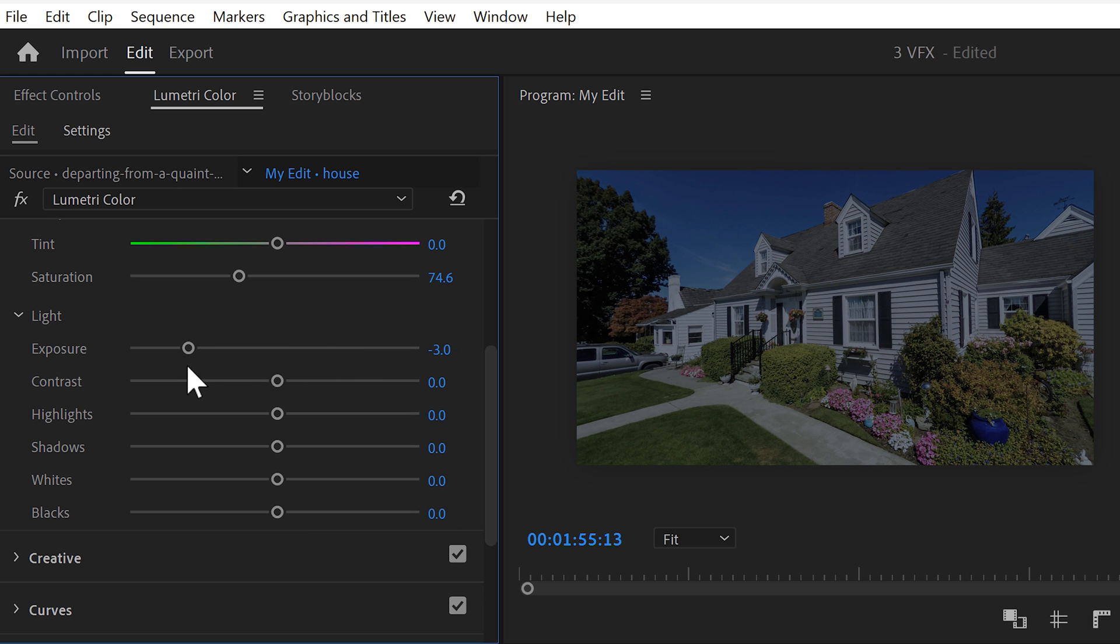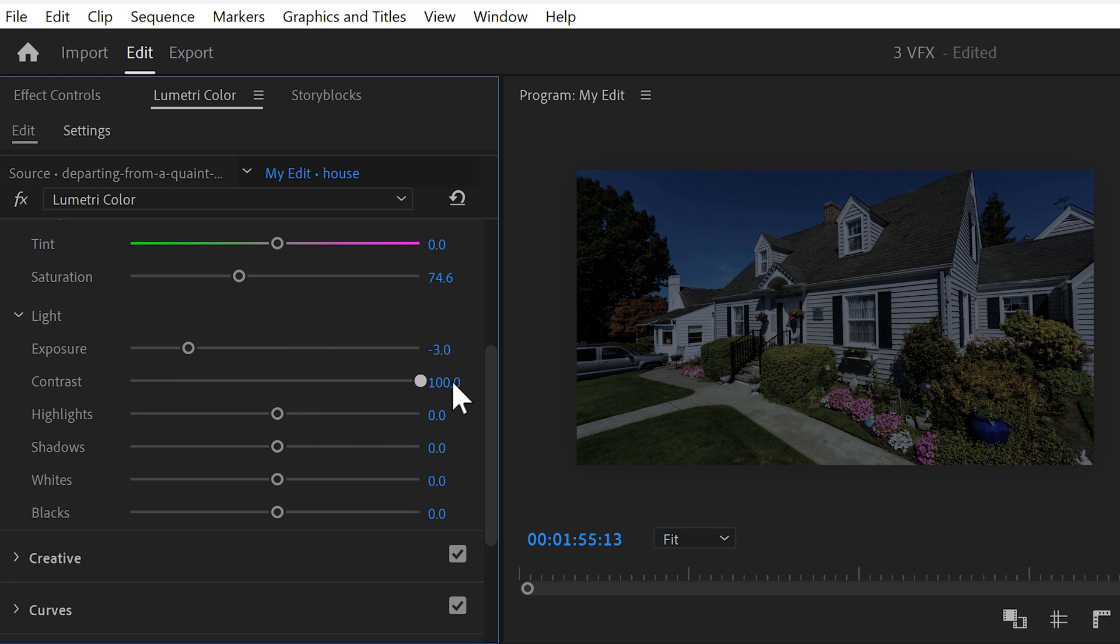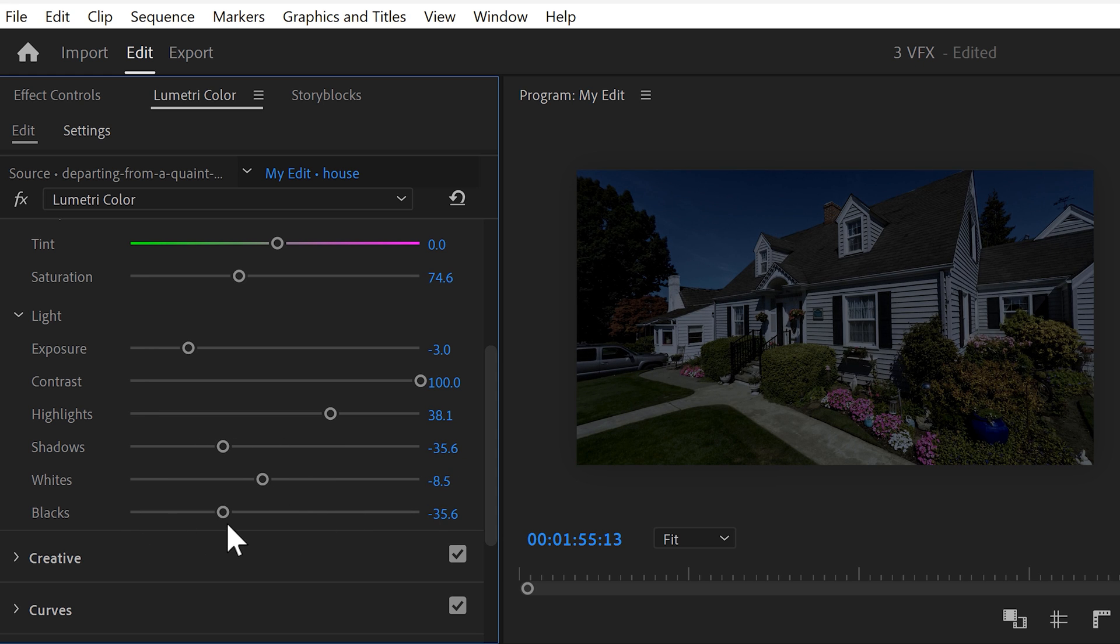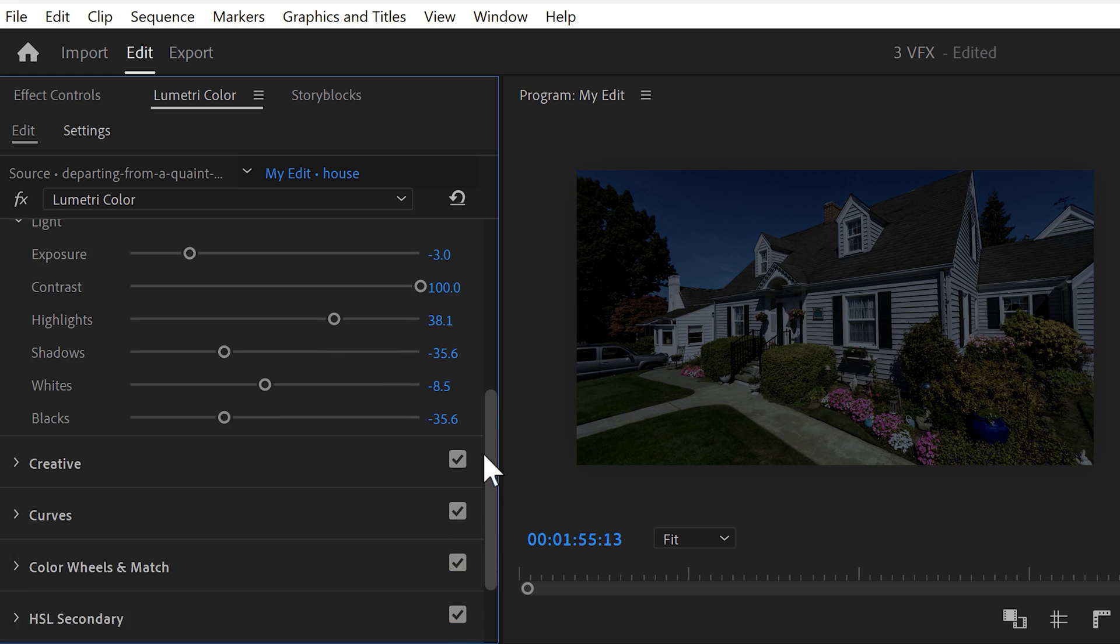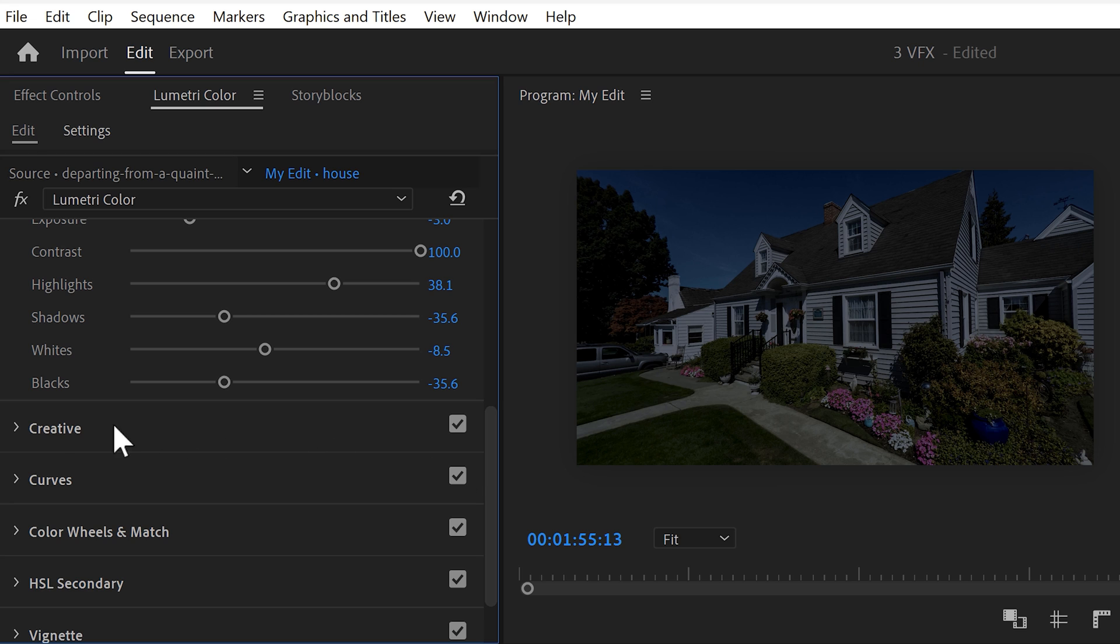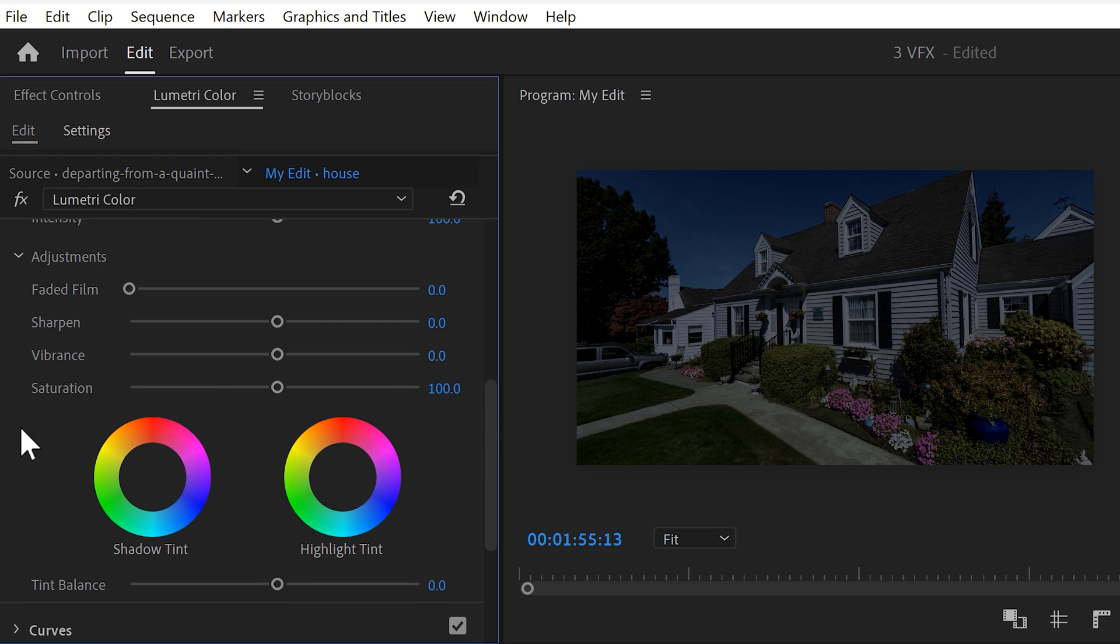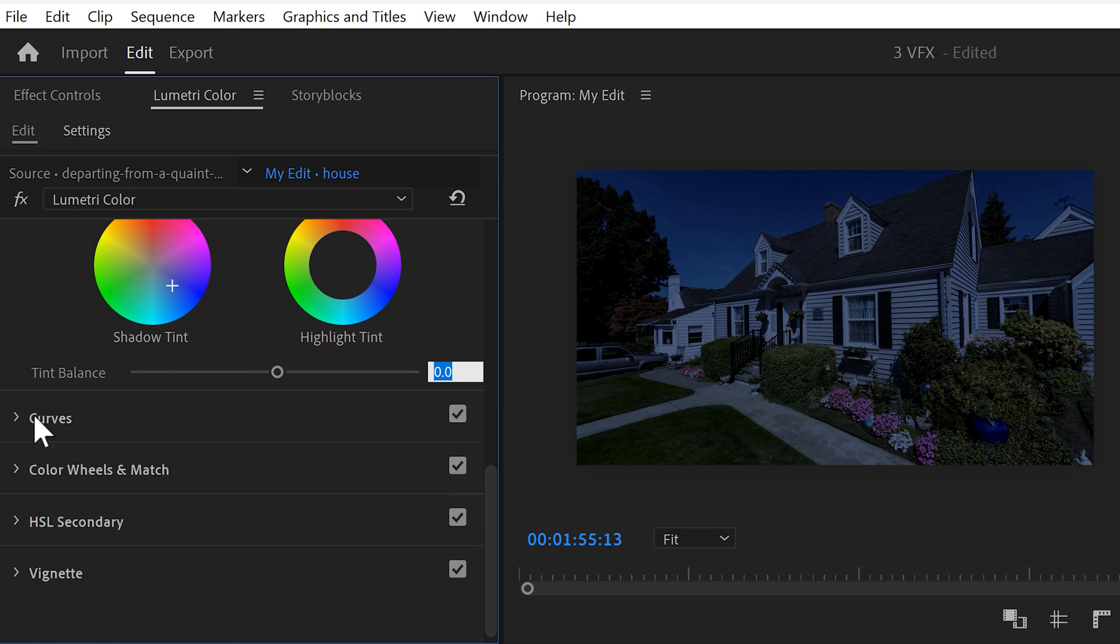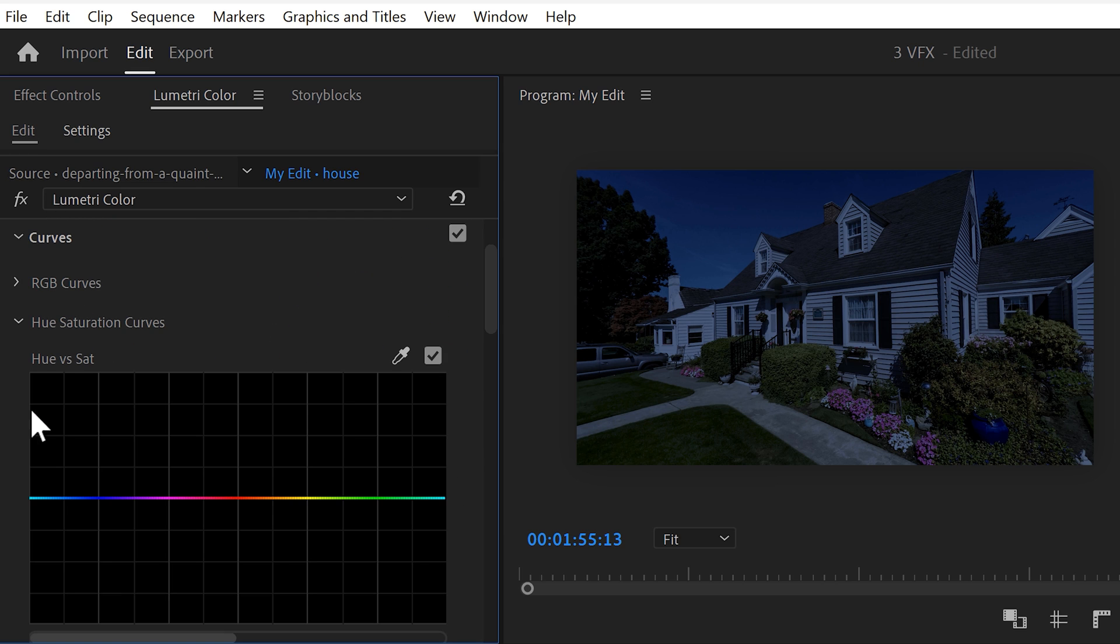Then increase the contrast to make the blacks deeper and the whites more visible. You can emphasize on this even more by playing around with the highlights, shadows, whites and blacks. Next, go to the creative tab and scroll down until you see the color wheels. In the shadow wheel, push some blue to make the dark areas in your video more cold.